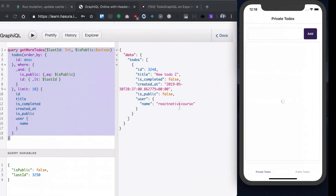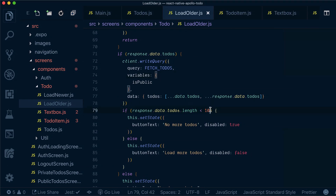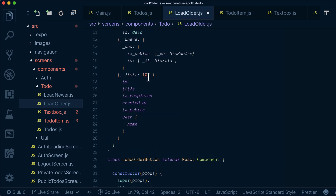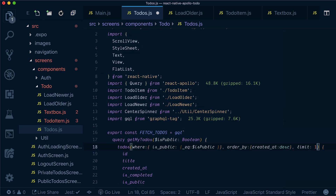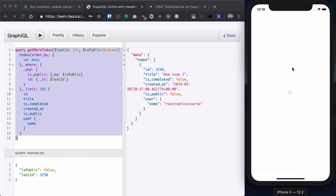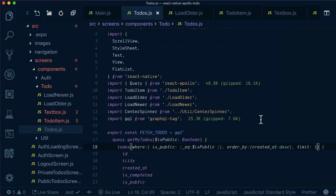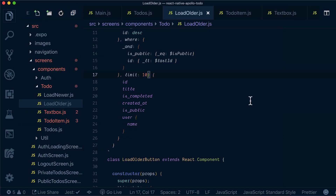Let's see what we've got. Right now if we try to load more todos we see 'No more todos' and we can't click it. To test this properly, let's change the limit to one, go to our todos, change the limit to one, and see that it works. We have one todo, we can load more todos, and eventually we get 'No more todos'. Everything is working perfectly.